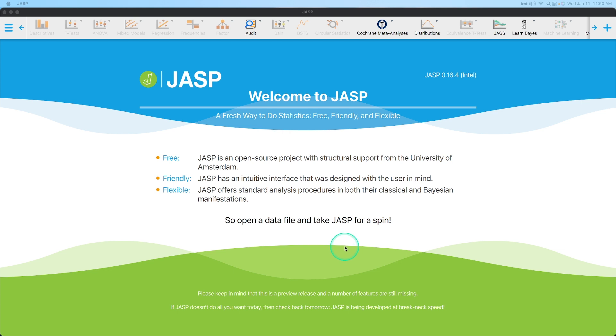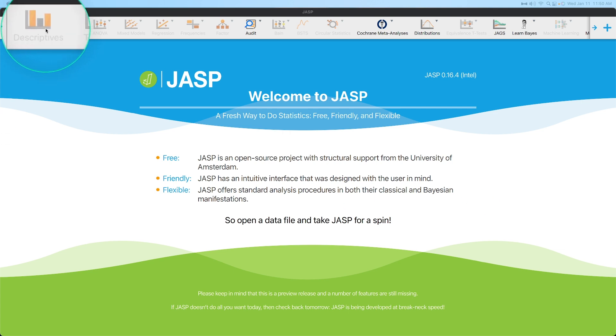Hey everybody, and welcome to another JASP tutorial. In this tutorial, I want to go through the updated descriptives module, this descriptives module up here. I want to go over what has changed since the last time I went through that.